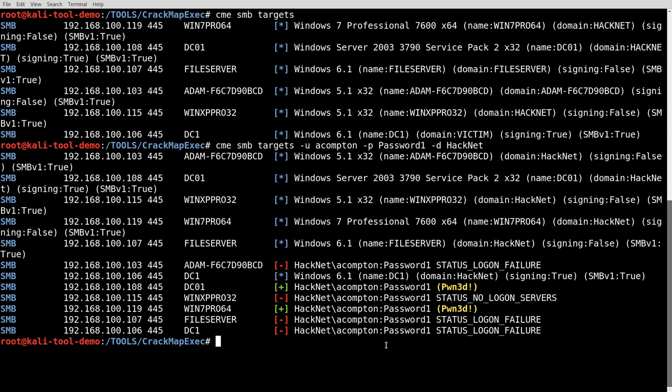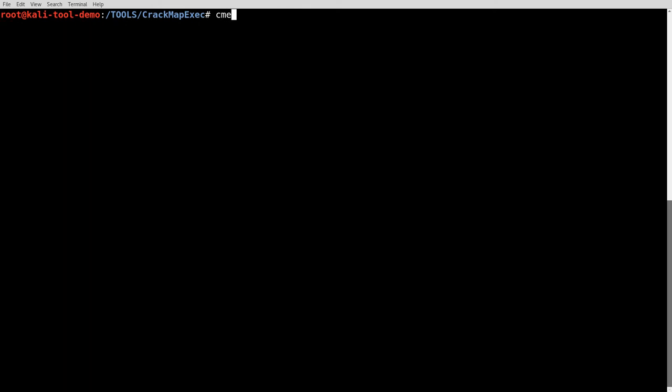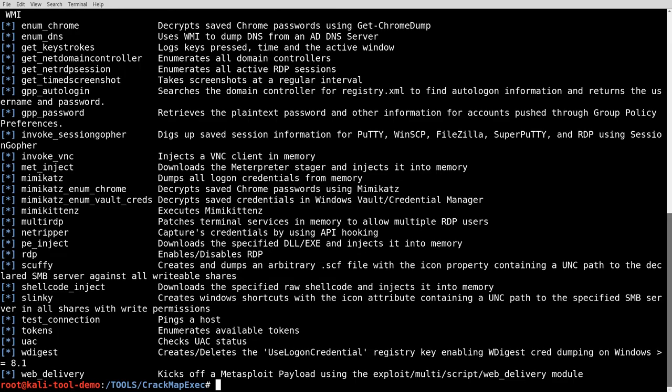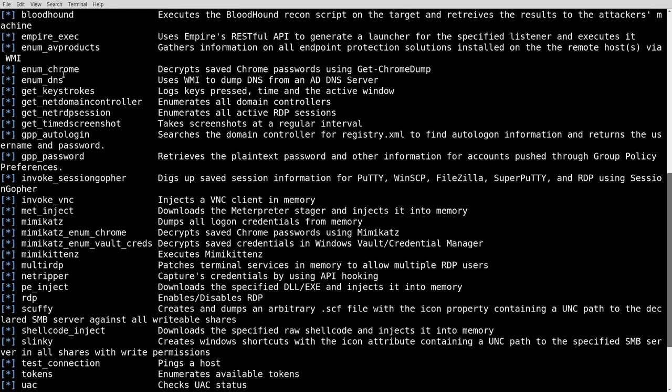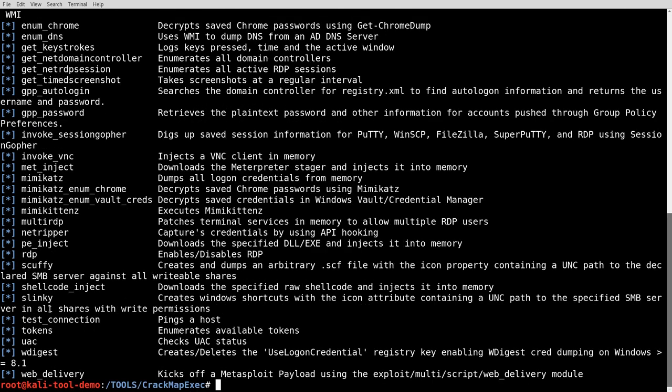So, what we want to do now is, we're going to look at some of these modules. When we were doing the recursive git clone, you saw a lot of stuff scroll by. That's a lot of these supplemental modules that CrackMapExec knows how to use. So let's clear screen, CME SMB-L, to list out these modules. And as you can see here, there's quite a few of these, ranging from executing a Bloodhound script, to Empire, to getting a bunch of other information, running Mimikatz, grabbing the tokens off system, WDigest, lots of information off here that you can do, even web delivery of a Metasploit payload, all kinds of amazing stuff.